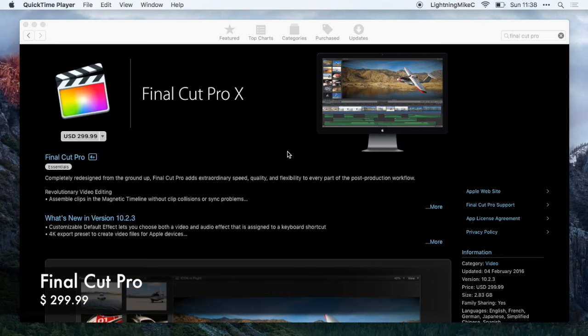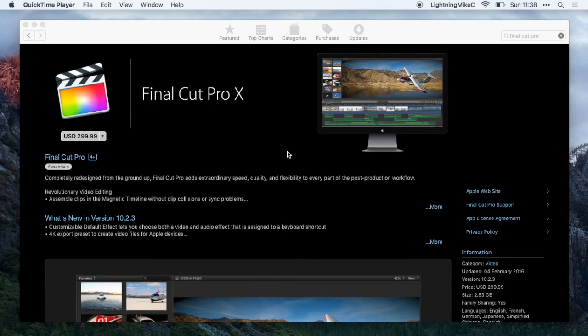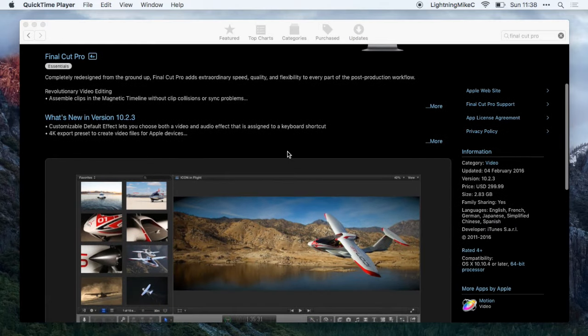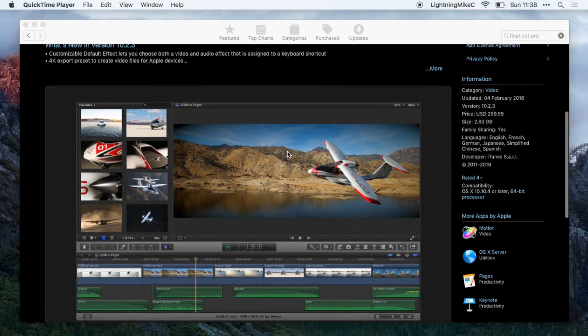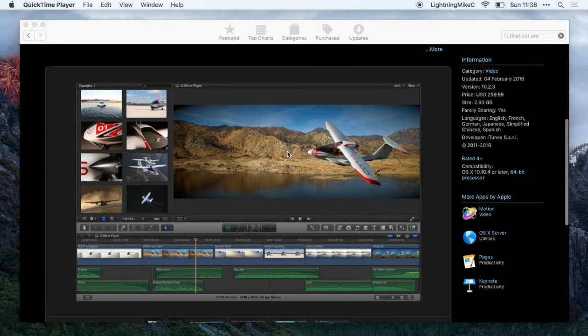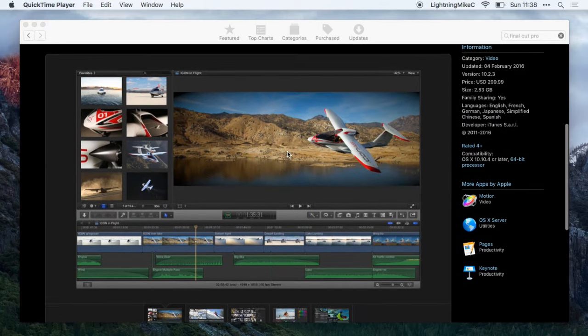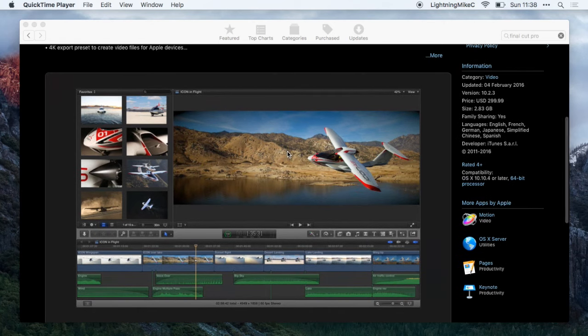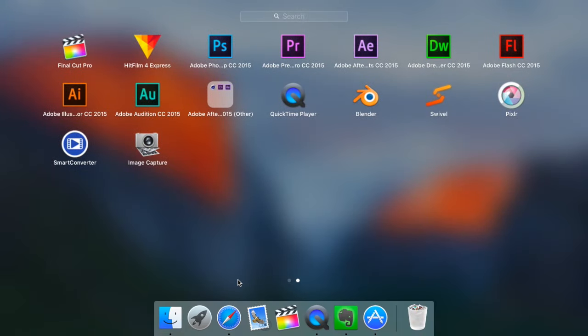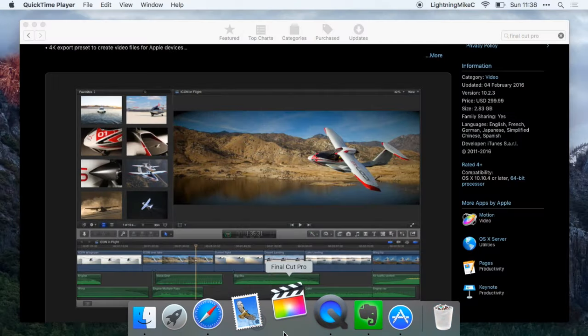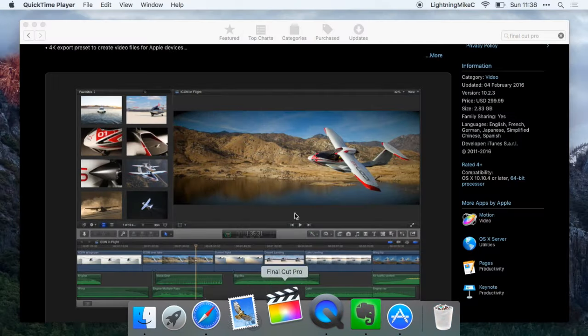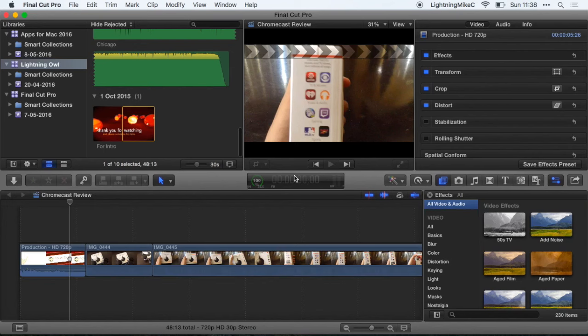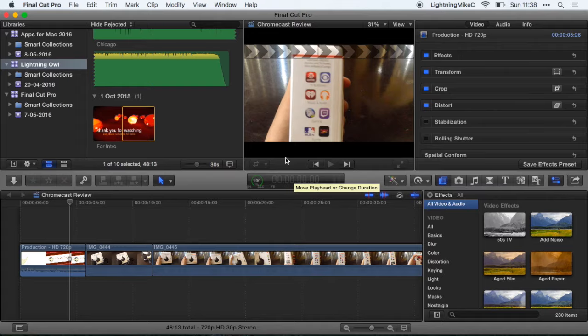Next application is Final Cut Pro. Final Cut Pro is a video editing software that can be used in making many things. You could do a lot of animation, you could do almost a lot of stuff with Final Cut Pro. I usually use Final Cut Pro in my video editing for any type of use that I want.